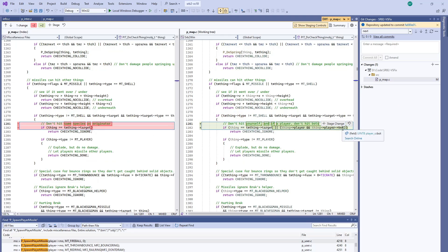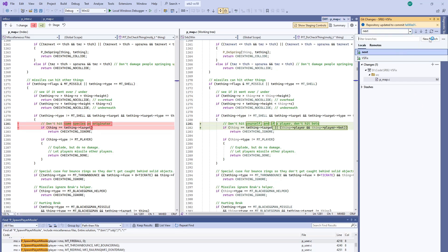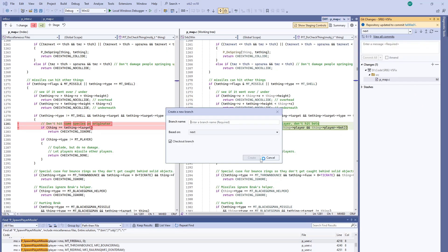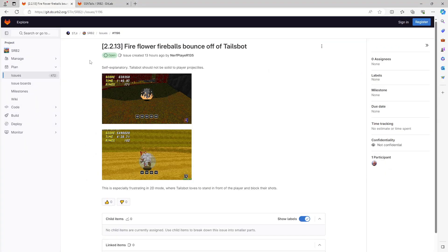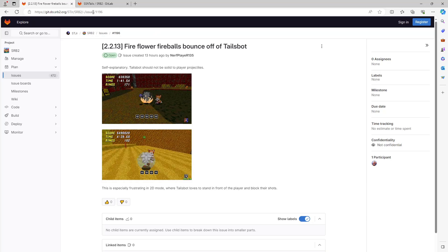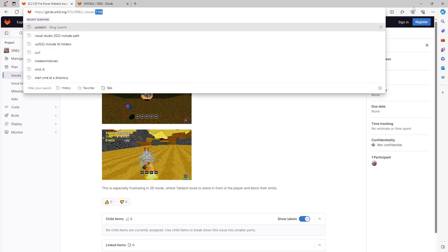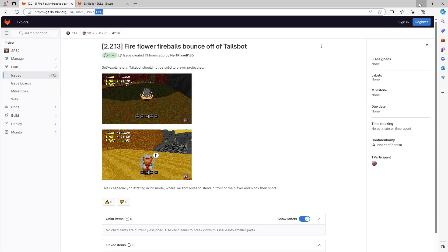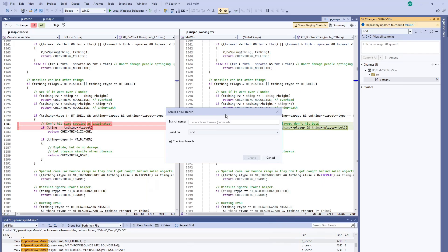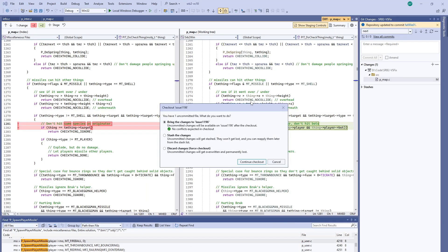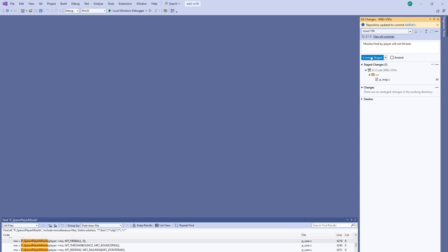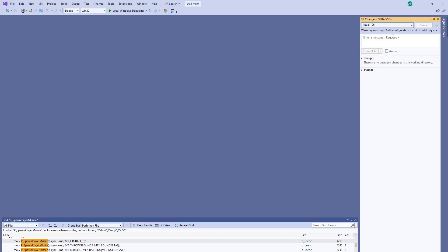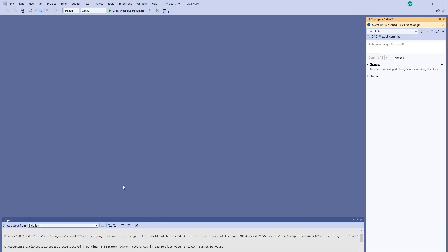And there you go. That's really, we just had to change one line here to be able to fix this bug. We'll go ahead and we'll create a new branch. And we will call it the same name as the issue. So 1196. Missiles fired by player will not hit bots. Commit. Push it up. And we pushed.